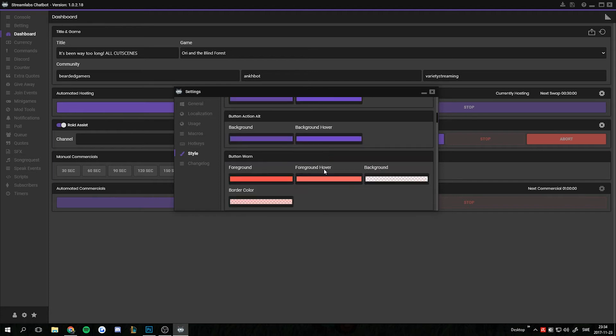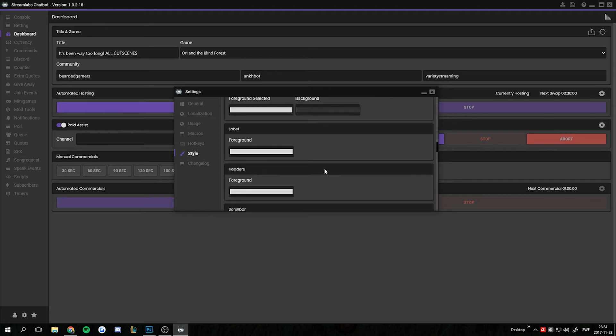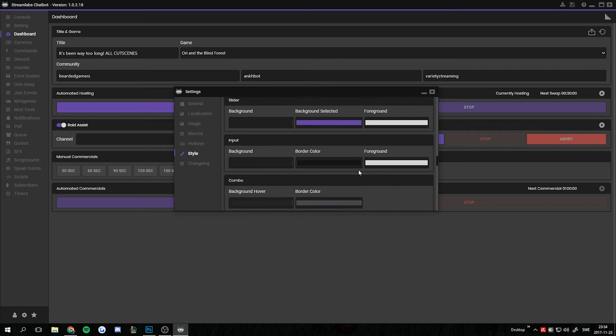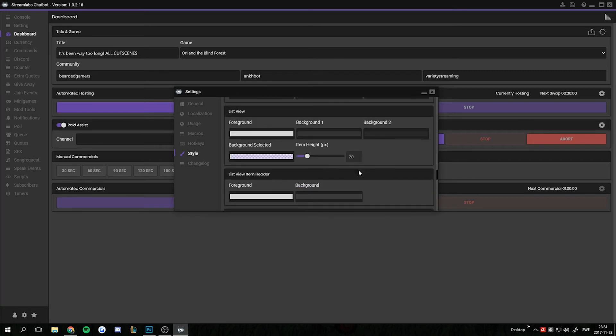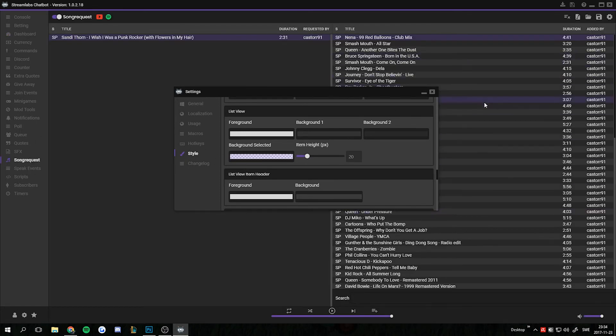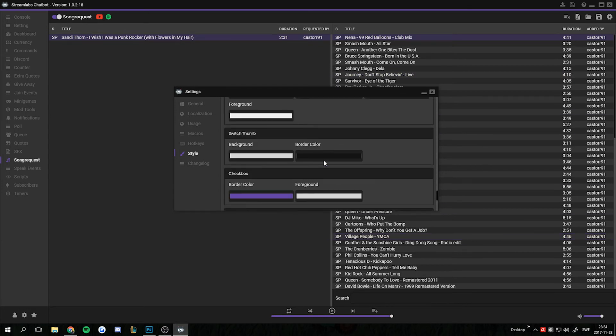And you can edit all the values for yourself. There are a bunch of new settings here compared to the old Ankhbot. The most interesting ones is item height for list views. So in the list like the song requests, the item height here can be changed from the style settings.